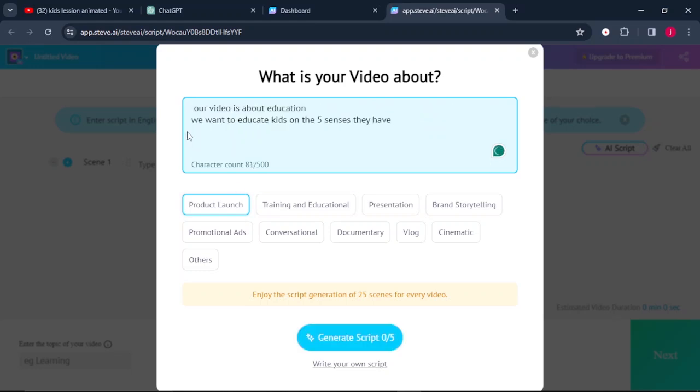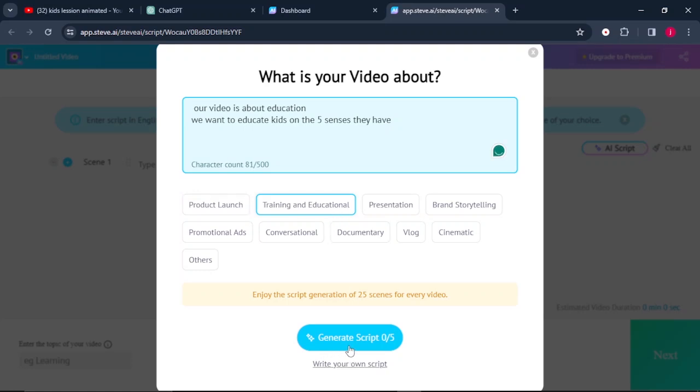So once you finish typing in your text, you can even come here where it says training and educational. So this is what our video is about. So from there, you need to come to where it says generate script.